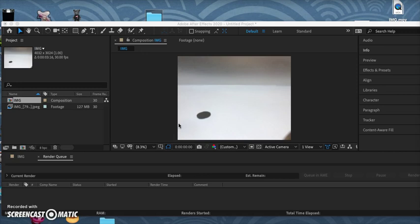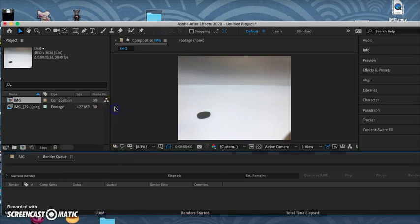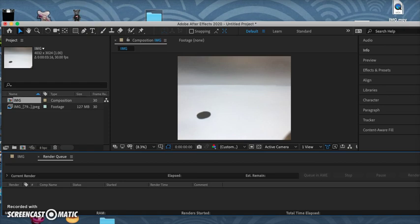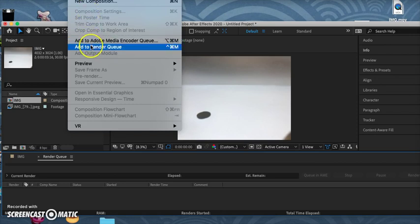you're going to want to render your movie. We'll go up to Composition and Add to Render Queue.